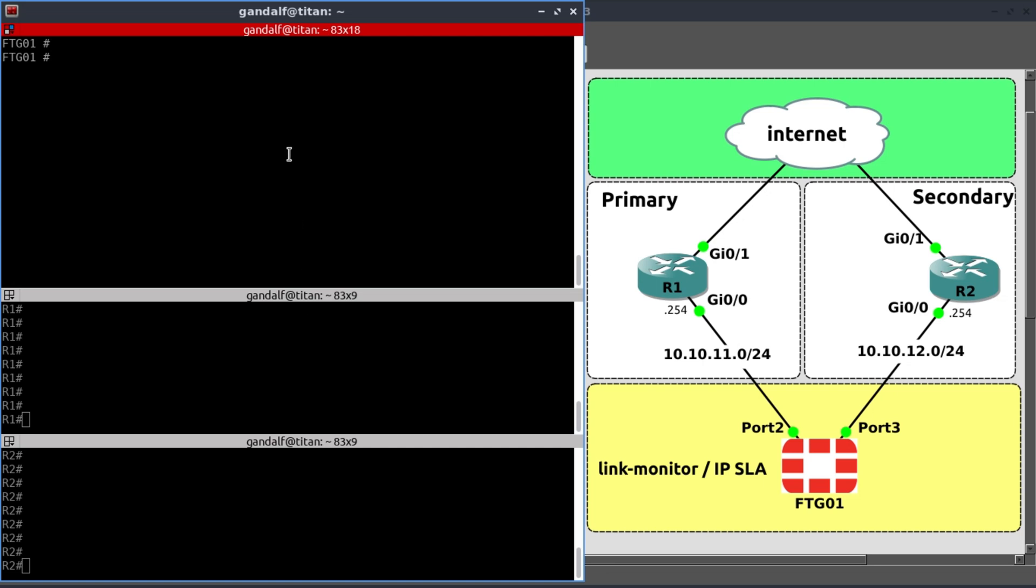In this video, I want to discuss and demonstrate the link monitor and how it works. But before we do that, I want to demonstrate the problem the link monitor actually solves for us.